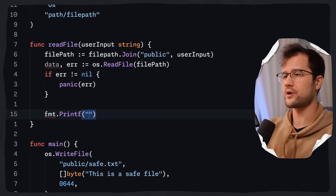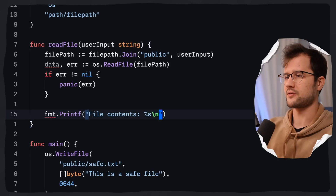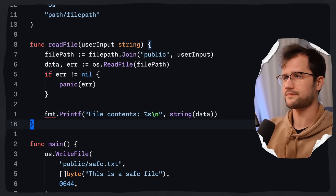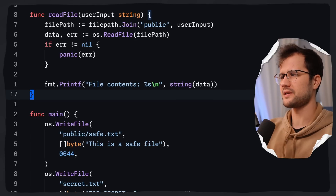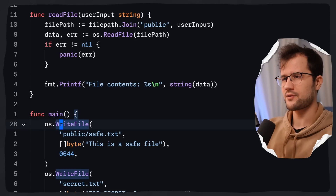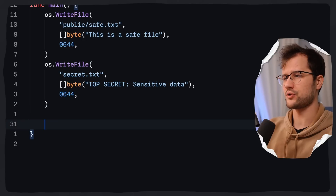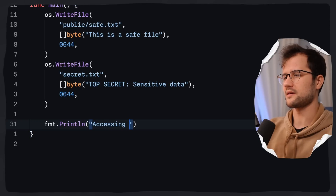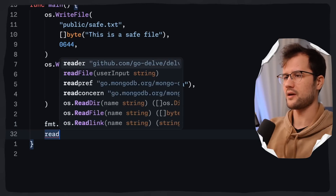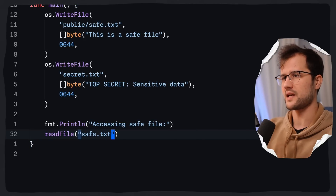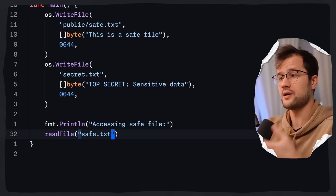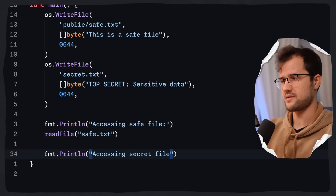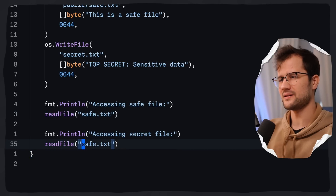We print the file contents by converting the data to a string. In the main function, we leverage this function — first printing 'accessing save file' and calling readFile with save.txt, which should work fine. Then we print 'accessing secret file' and call readFile using a path traversal sequence to read files outside of the public directory.